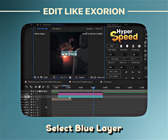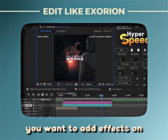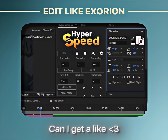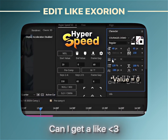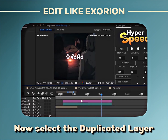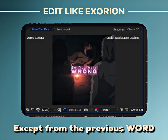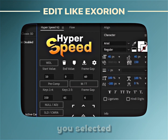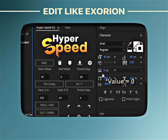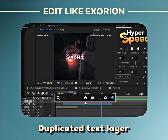Now select the blue layer or bottom layer, then select the word you want to add effects on. Then follow what I do. Now select the duplicated layer, select the words except from the previous word you selected, then do the same to it. Now add the effect to your duplicated text layer.